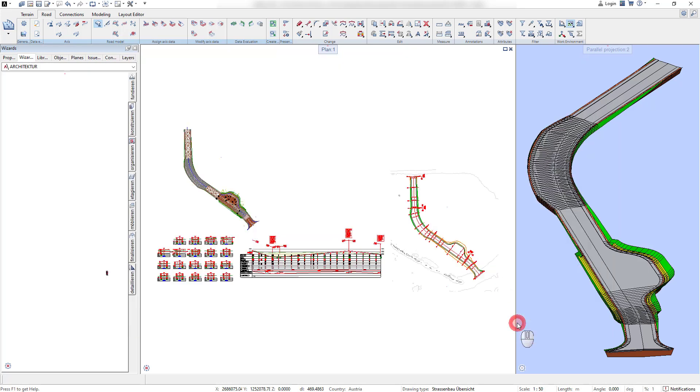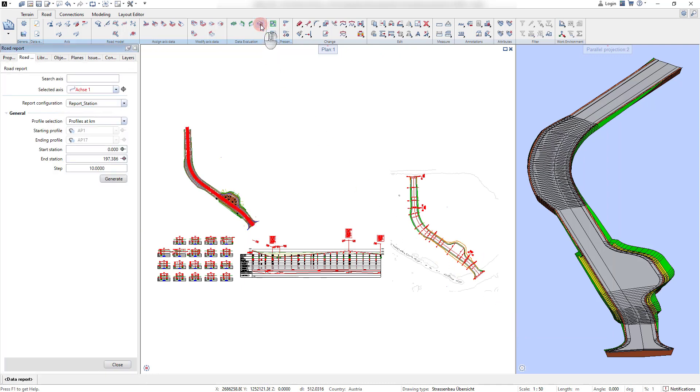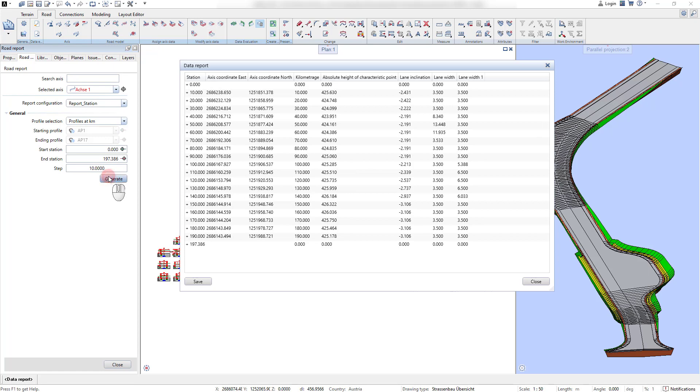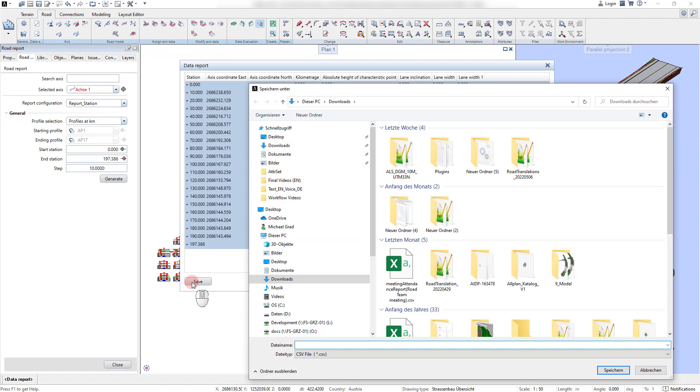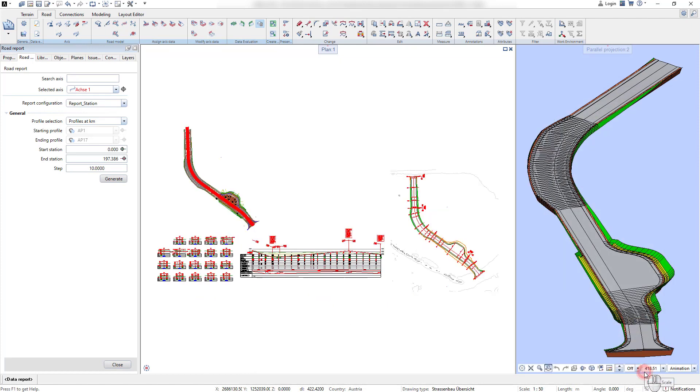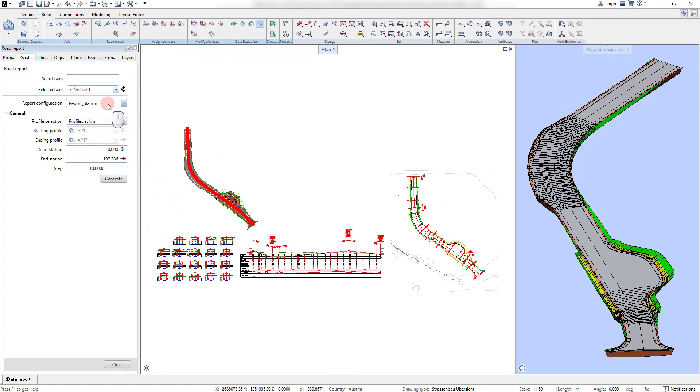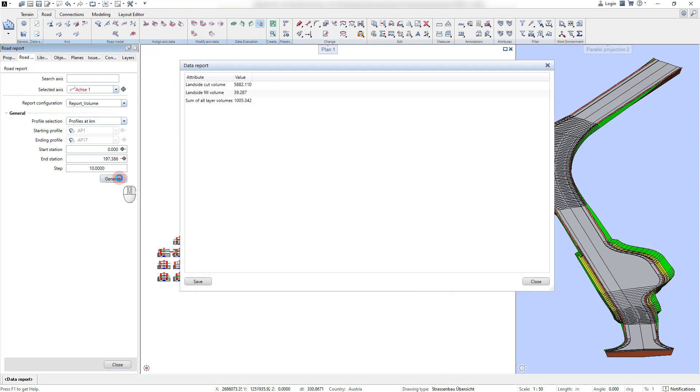As like for the drawing templates, the report templates need to be applied to the model. The report result can be saved in CSV format or simply copied into an Excel sheet. For it, the hotkey CTRL-A and CTRL-C copies the whole table to the clipboard.